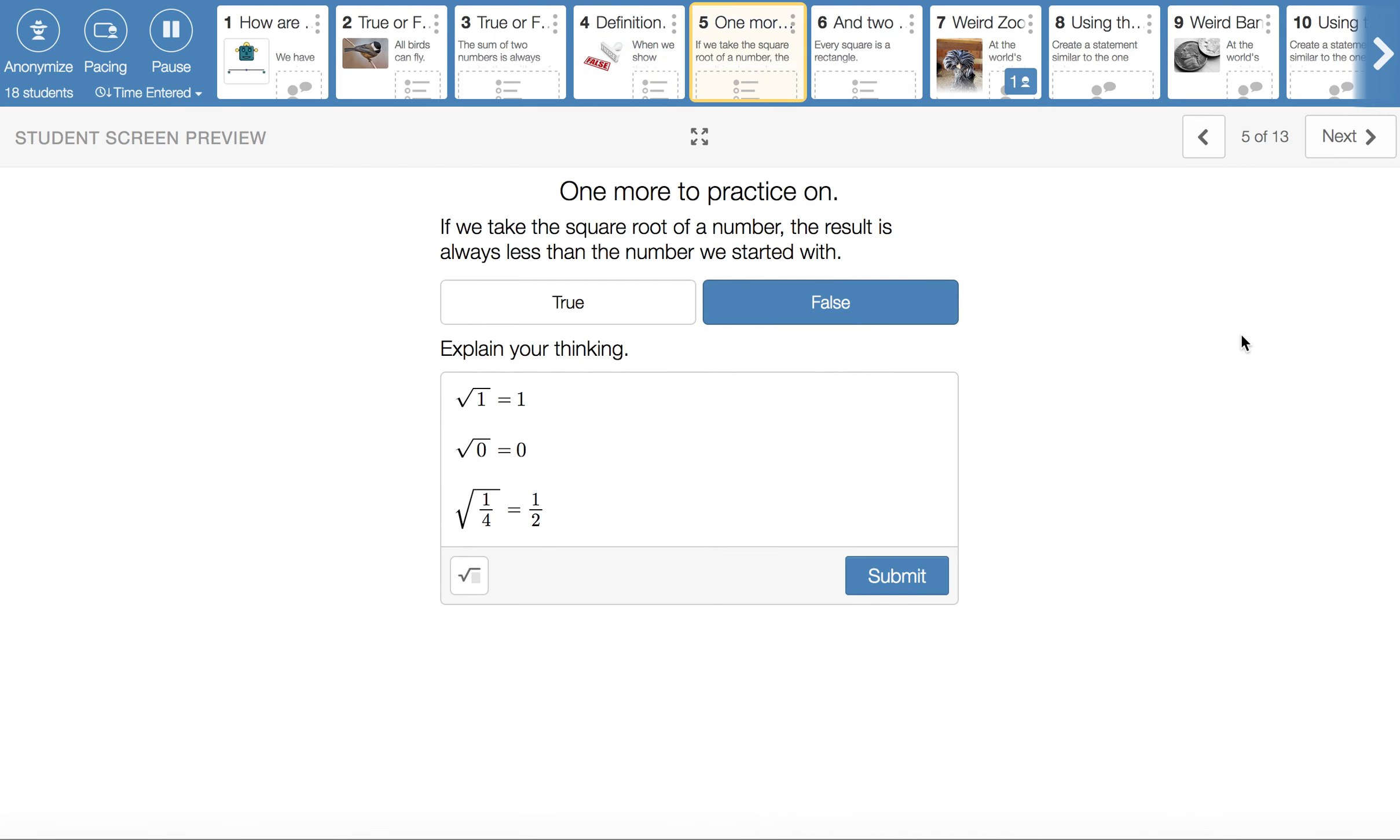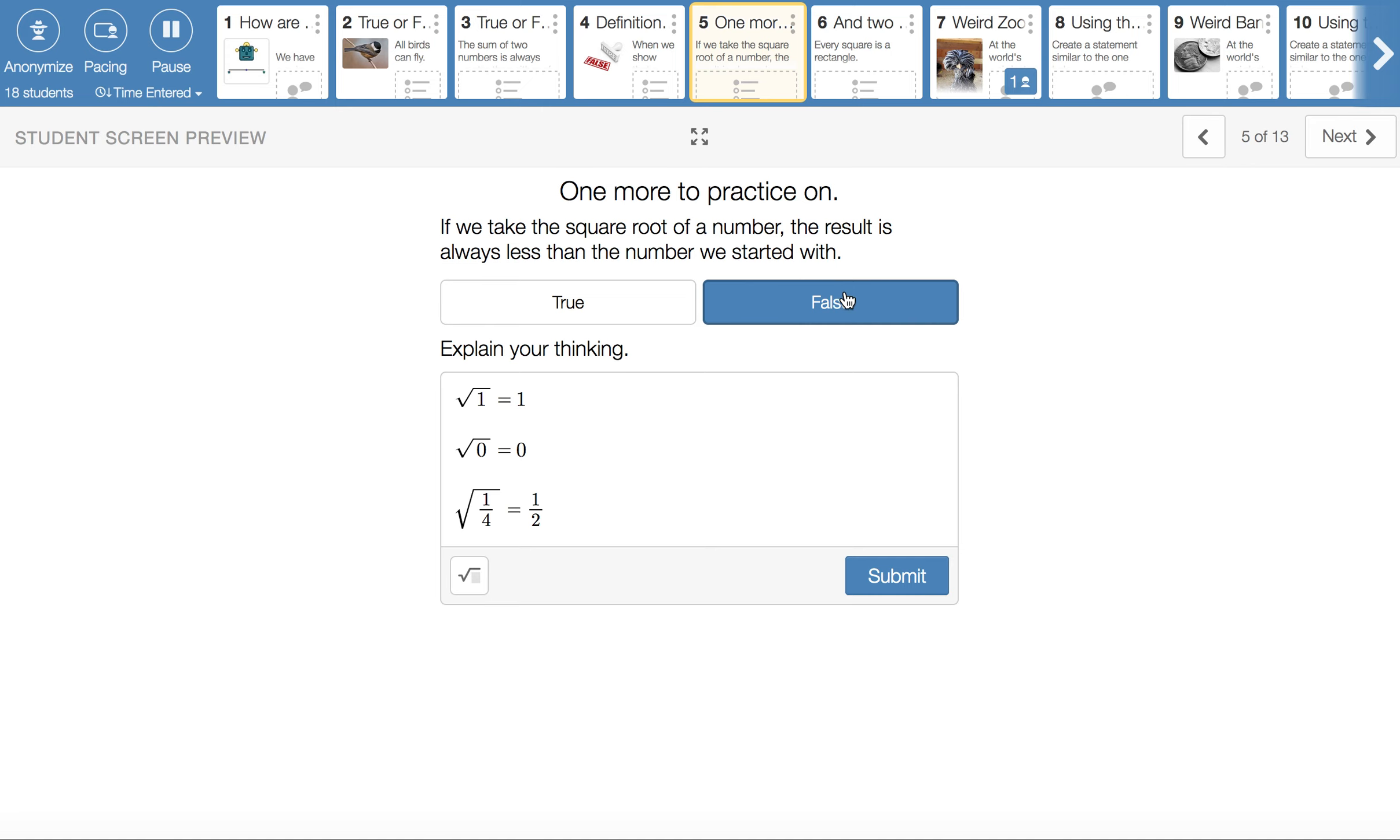One more true-false situation. This involves square roots. And if you've forgotten what a square root is, it's the number that when multiplied by itself gives us another number. So like the square root of 25 is 5. And we'll use square roots as part of our geometry work in the next unit. This one ends up being false. If we take the square root of a number, we do not always get a number that is less than what we started with.